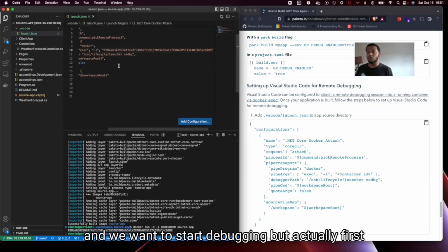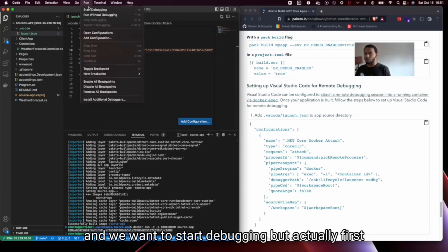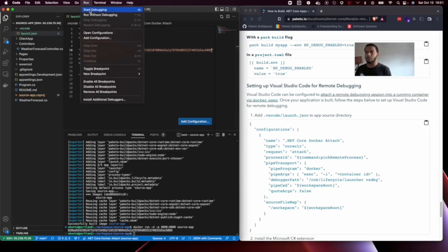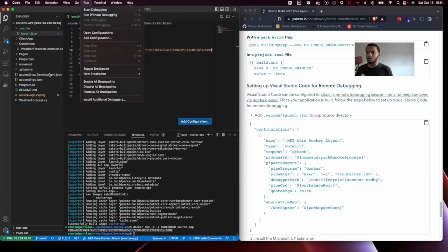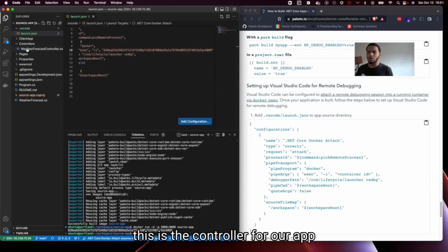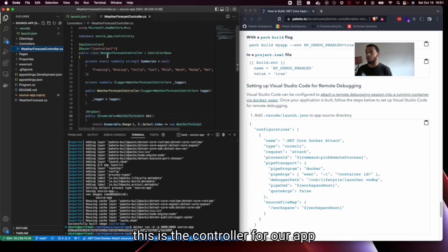So now what we want to do is go back to VS Code and we want to start debugging. But actually first, let's set a breakpoint. This is the controller for our app.